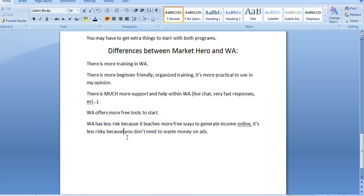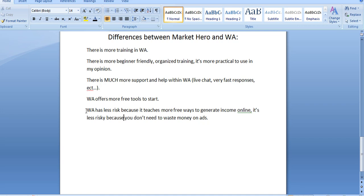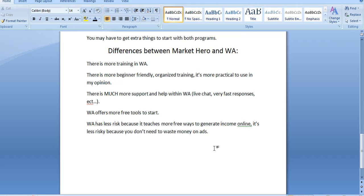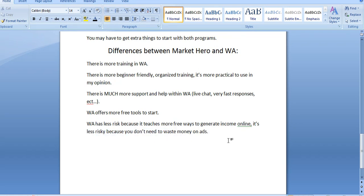Also, WA offers way more free tools to start. And Wealthy Affiliate just provides less risk because it teaches more free ways to generate income online. And even though they do teach paid ads, it's optional to use because, for example, for me, I make a full-time income, and about 80% of all my income comes from free traffic.